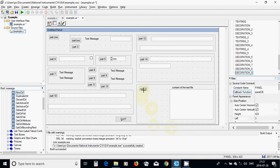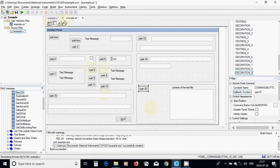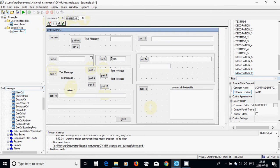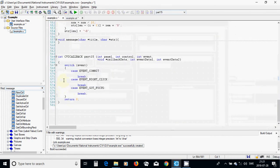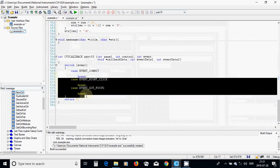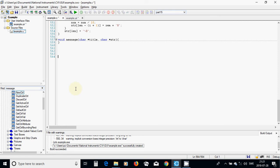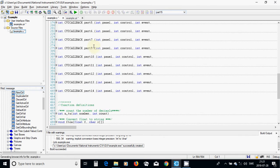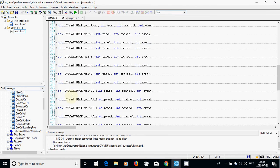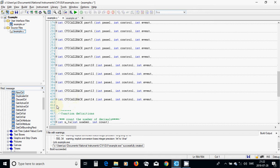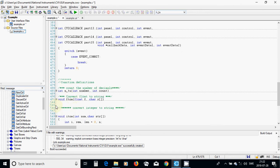I am going to right click on part 15 and generate the callback function. In the C file I am going to delete all those unnecessary events and I am going to move this one under my callback functions. Control V. OK.